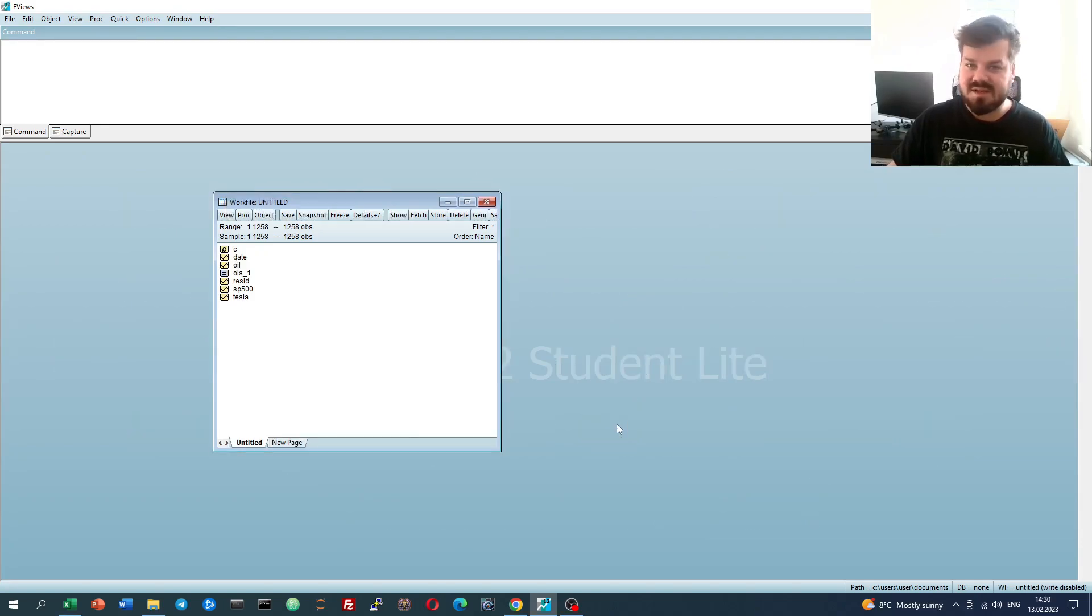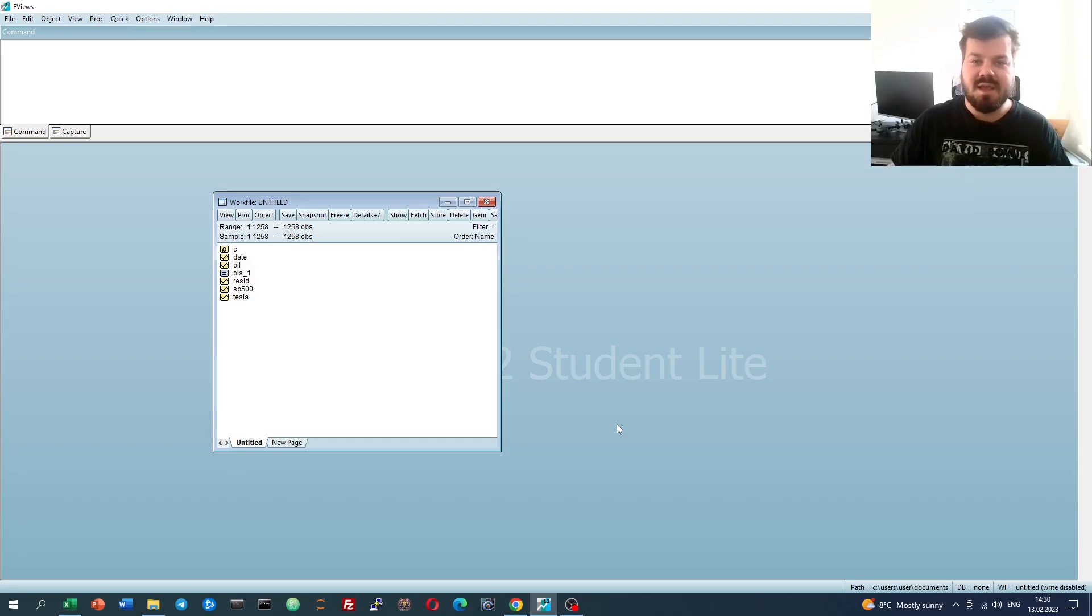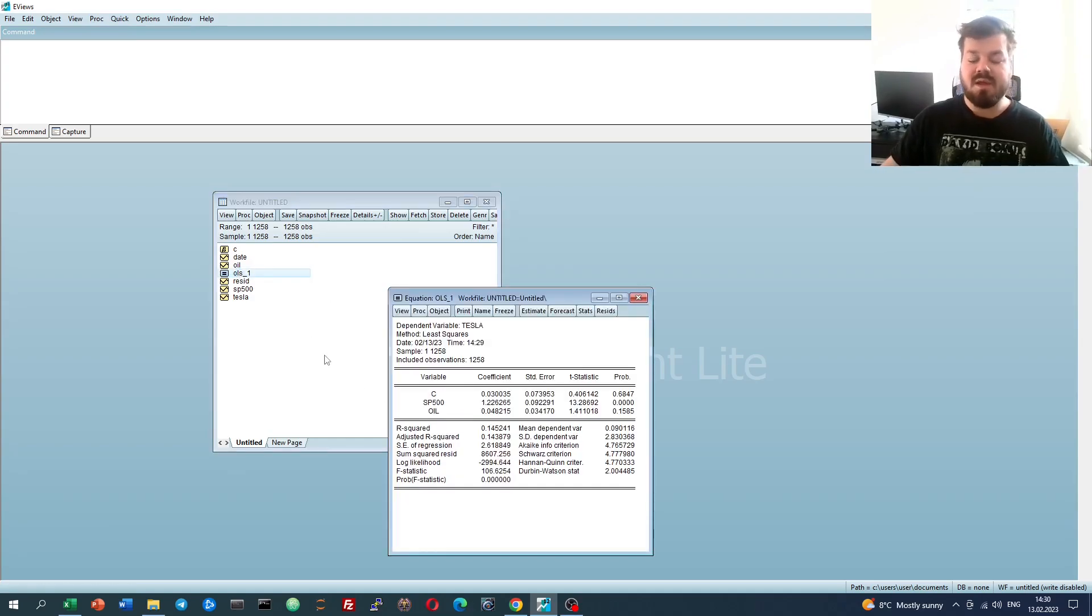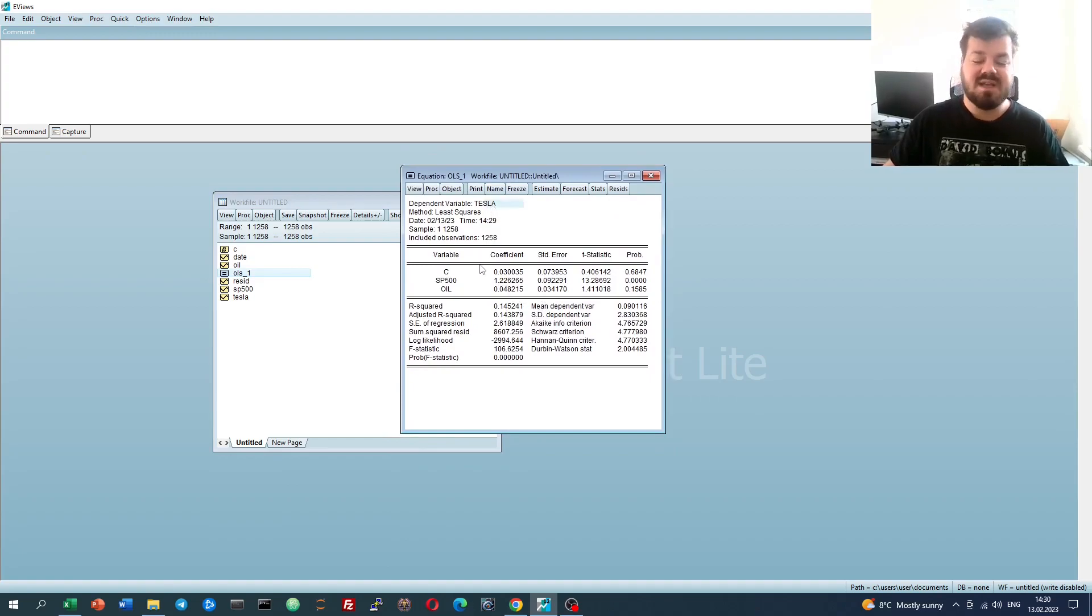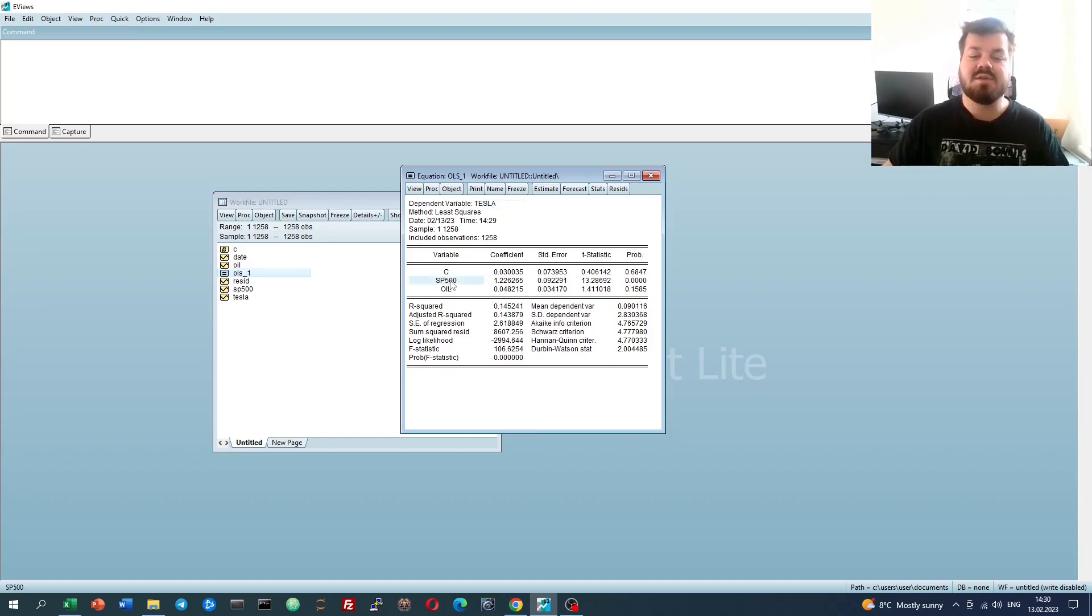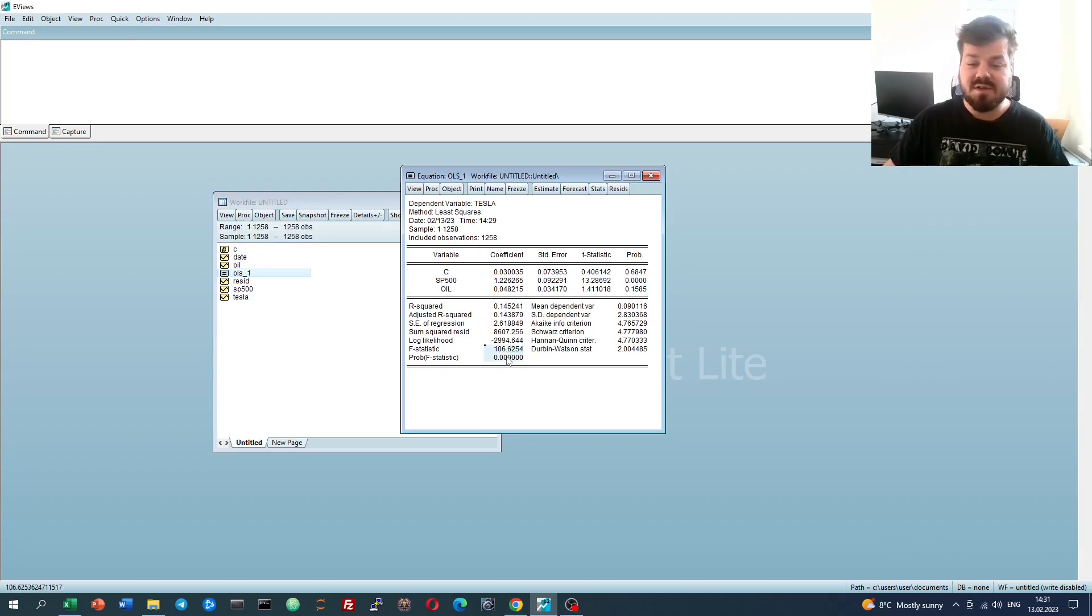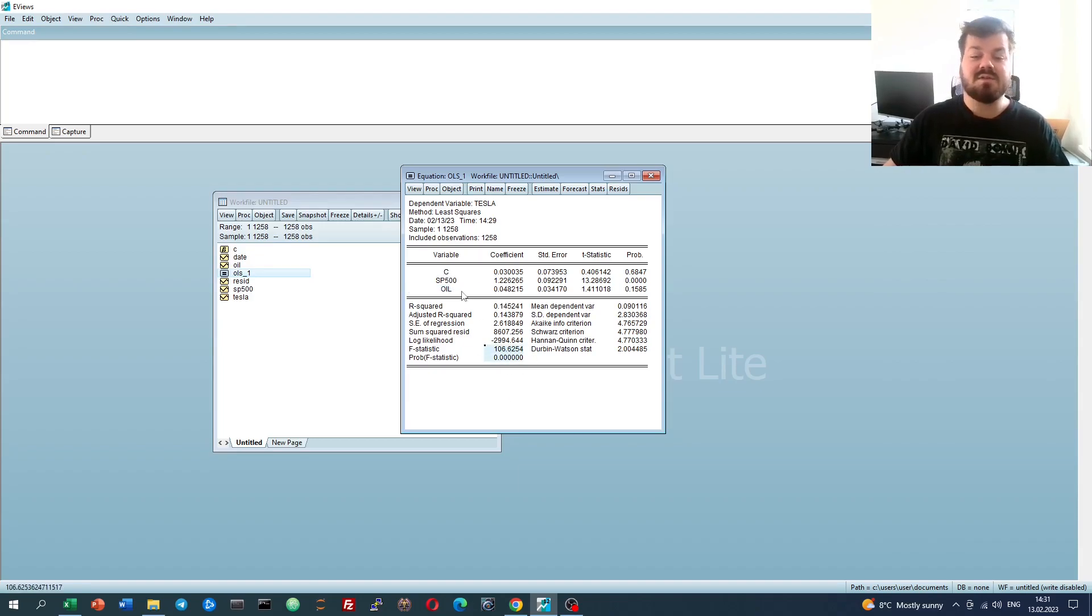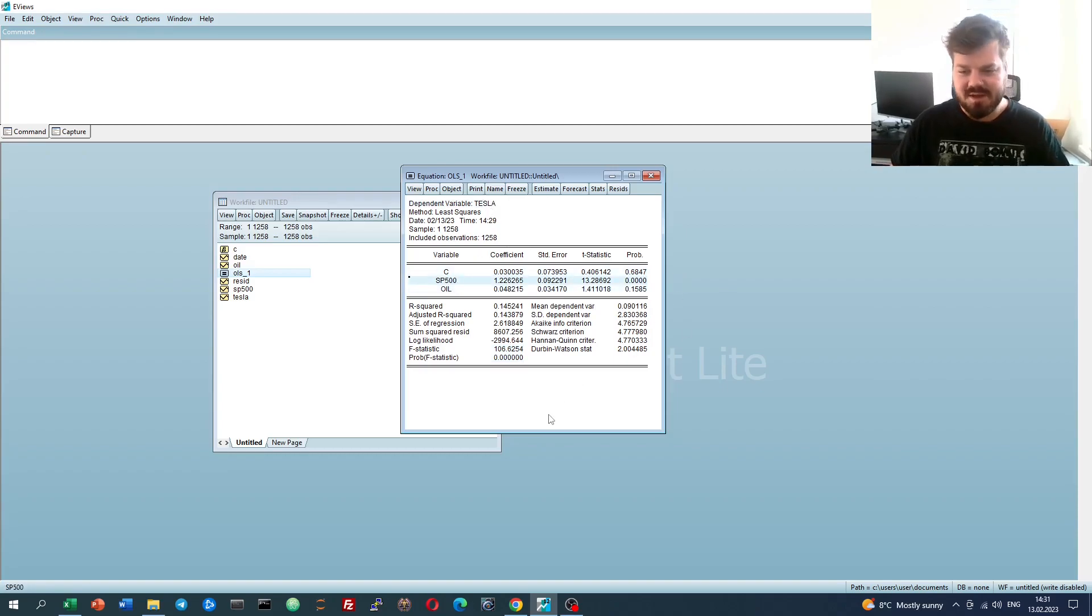Today we're investigating various applications of autocorrelation tests, or serial correlation tests to be more precise, in eViews. From our previous tutorial, we have an estimation of a multiple regression model that relates daily Tesla stock returns over a five-year period to daily S&P 500 returns and daily crude oil returns. We have interpreted the statistical significance of the model and the relationship between Tesla stock and the S&P 500 returns, the US stock market.